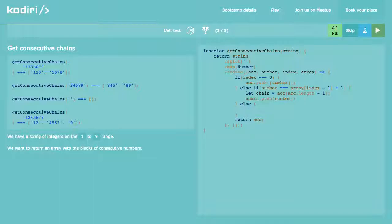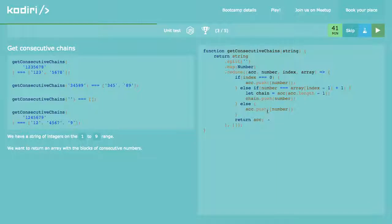This is the last scenario — if the numbers are not consecutive, I want to add another array to the accumulator: accumulator.push([number]). We start again, over and over.